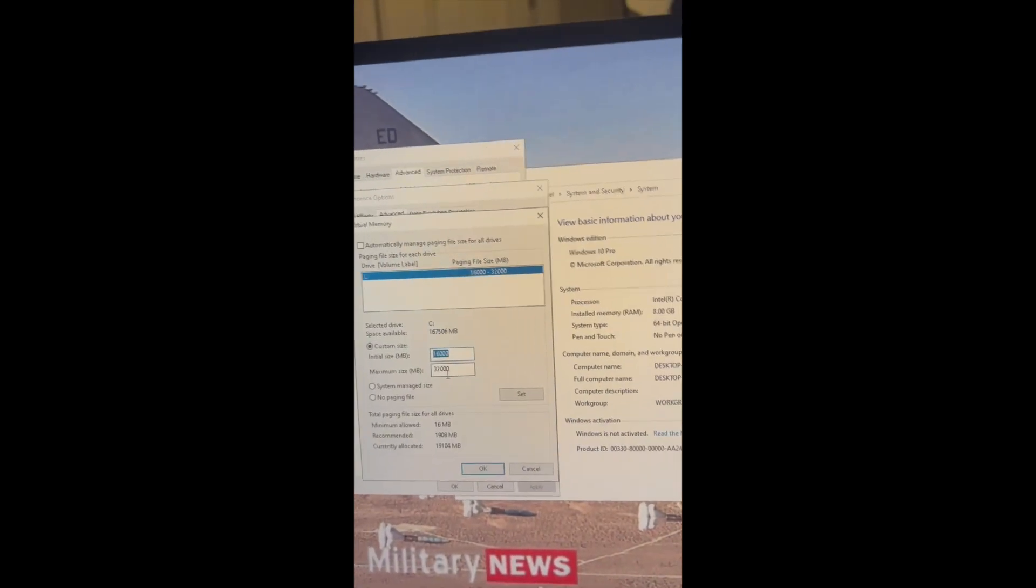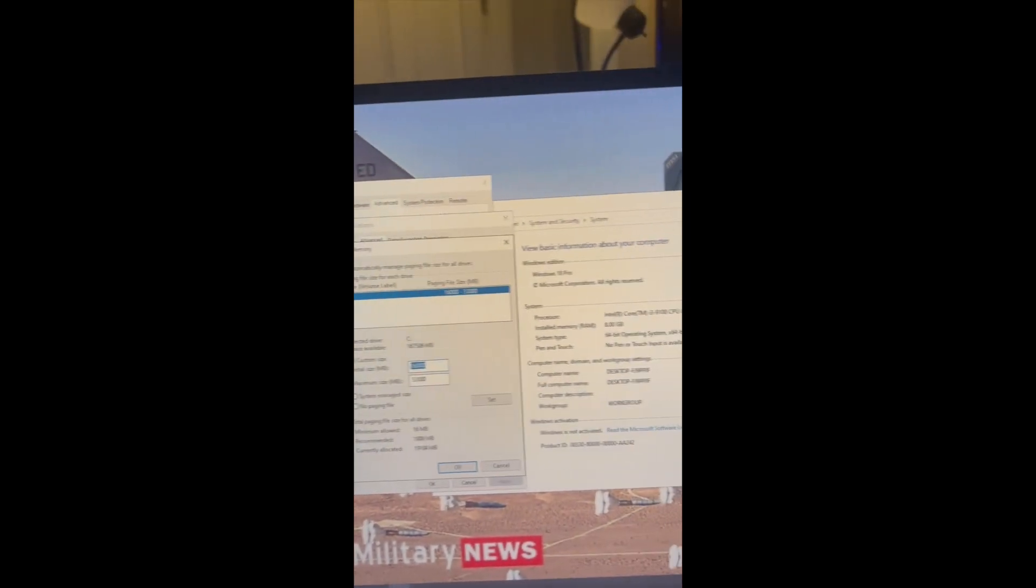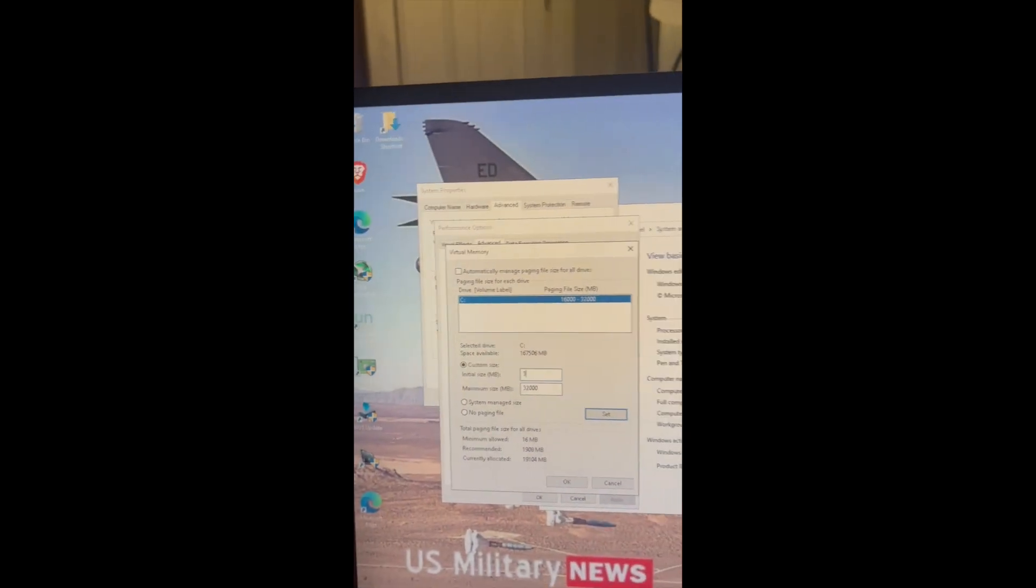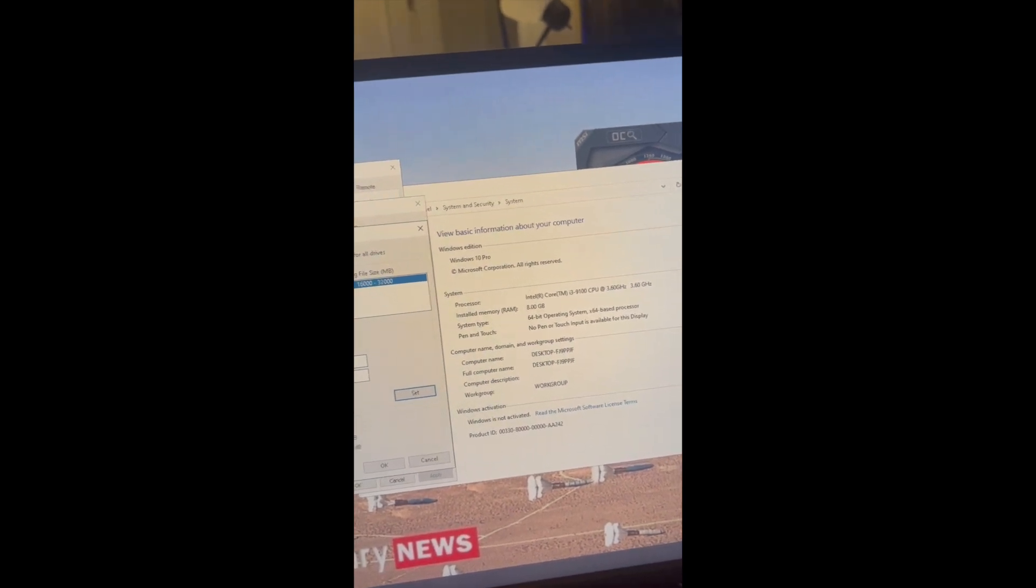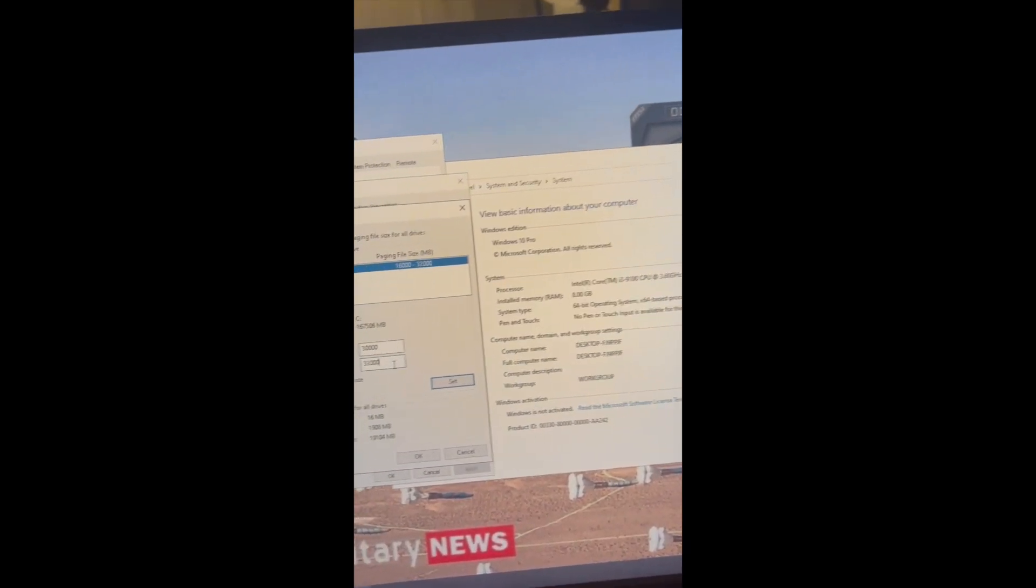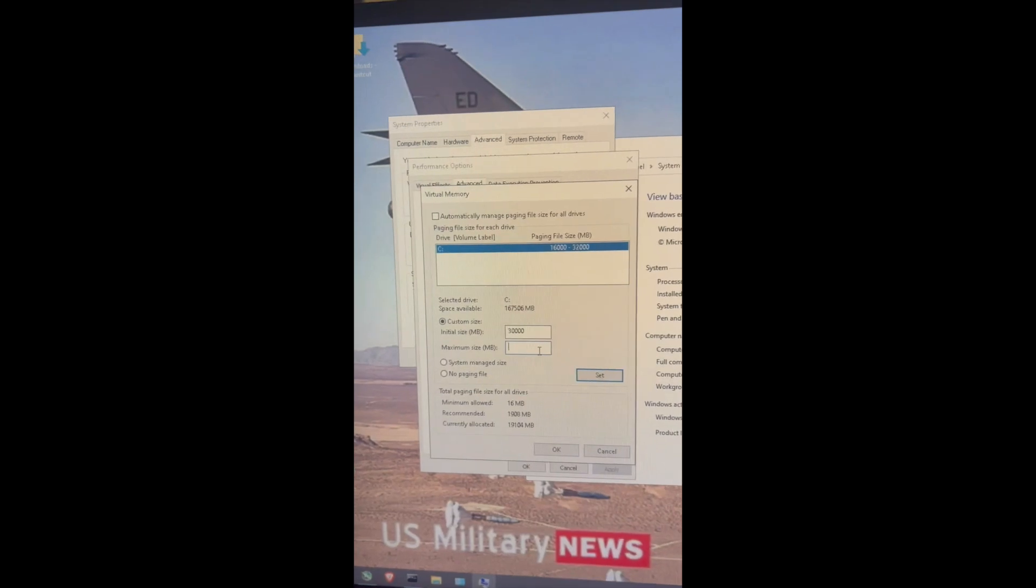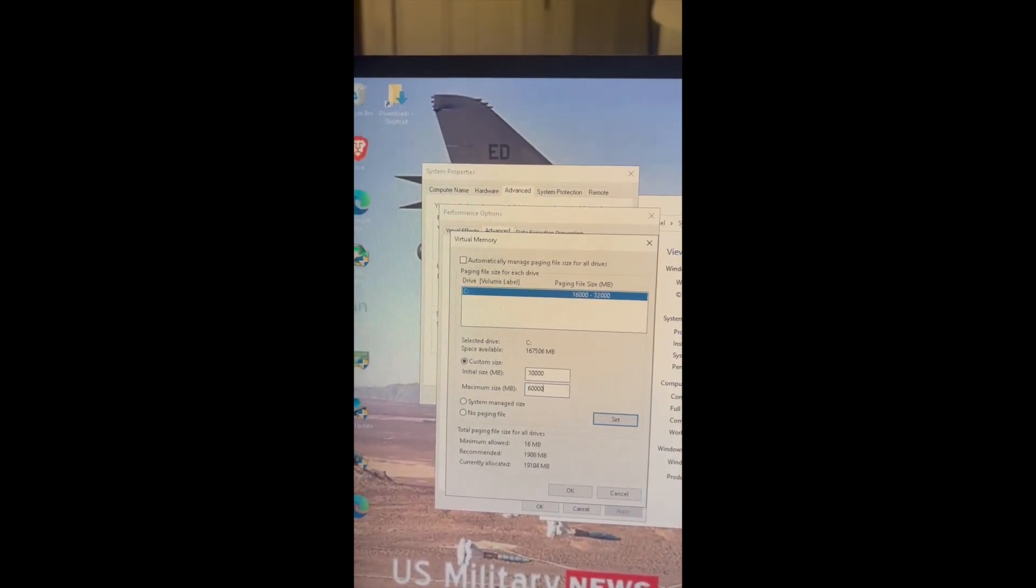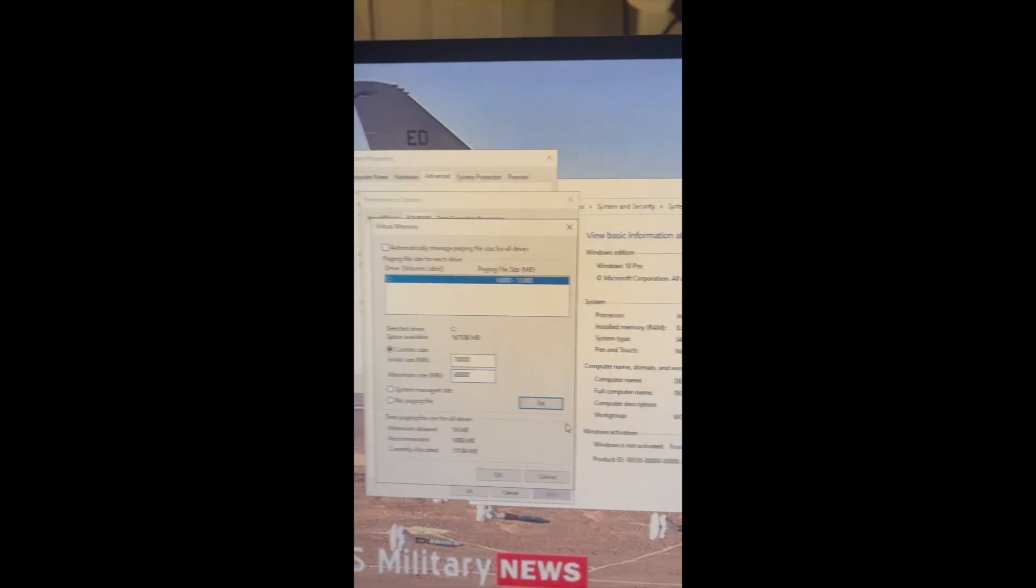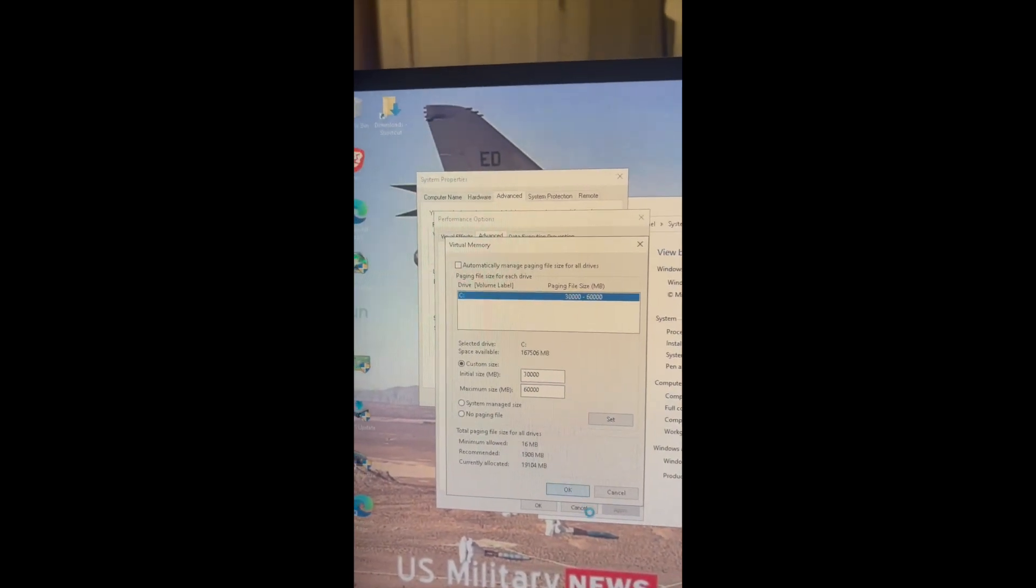The thing about here is that you need to multiply the amount of GPU that you have. If you have eight, if you have 12 gigabyte GPUs, you multiply the amount that you have. For example, I have five GPUs. So if we multiply five times six is thirty, so we put thirty thousand, and the maximum will be sixty thousand. So you always double it.